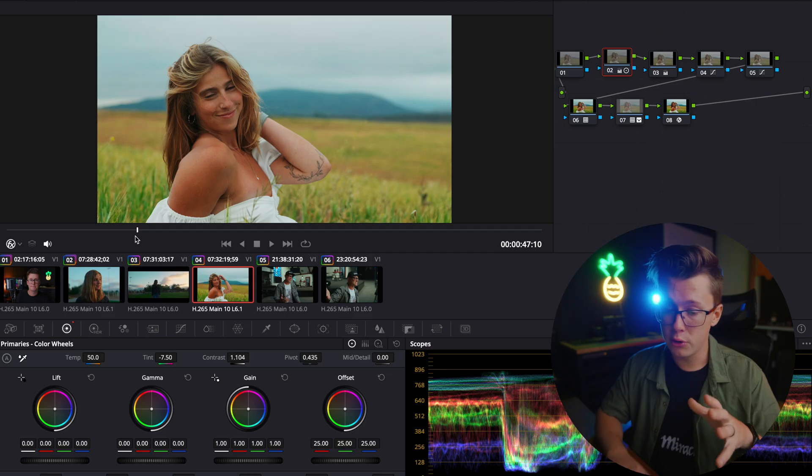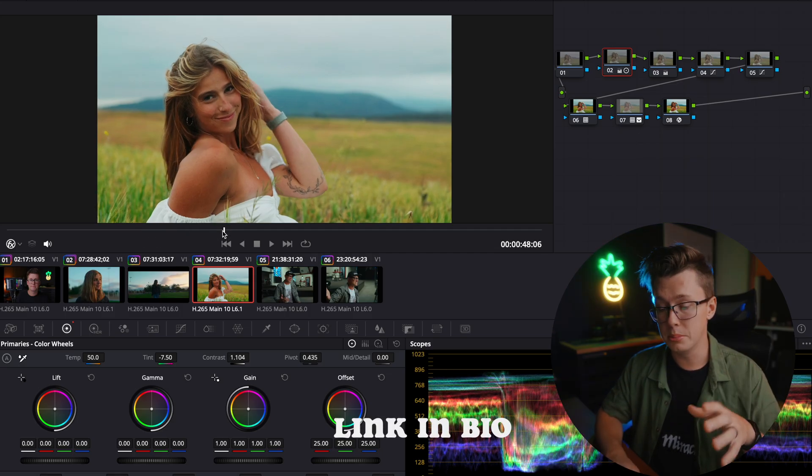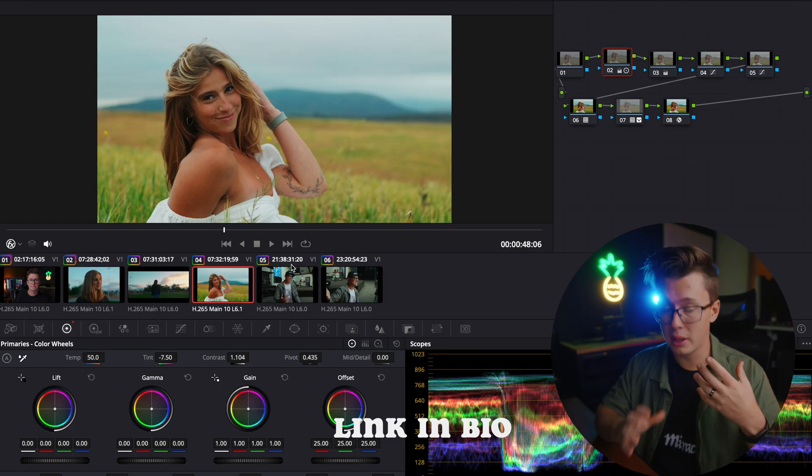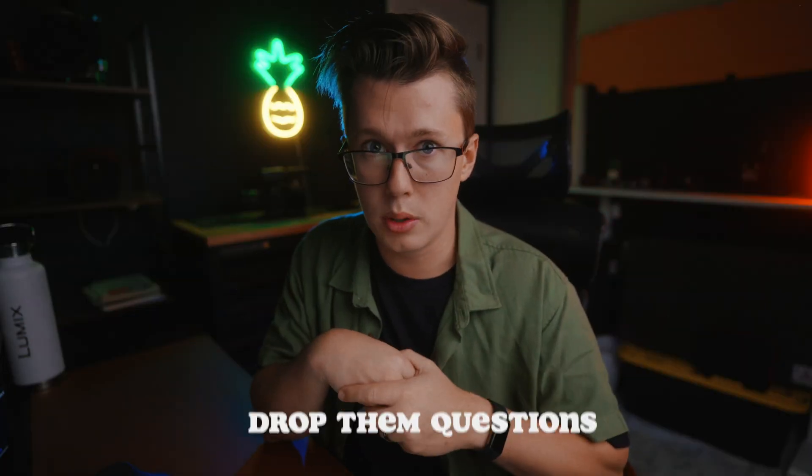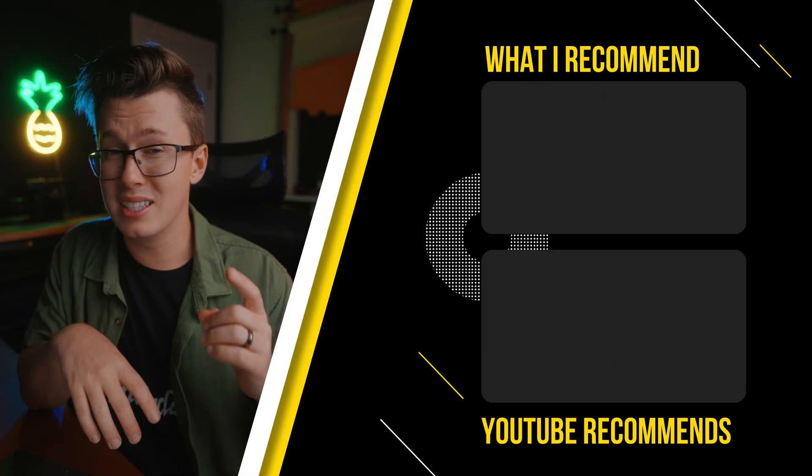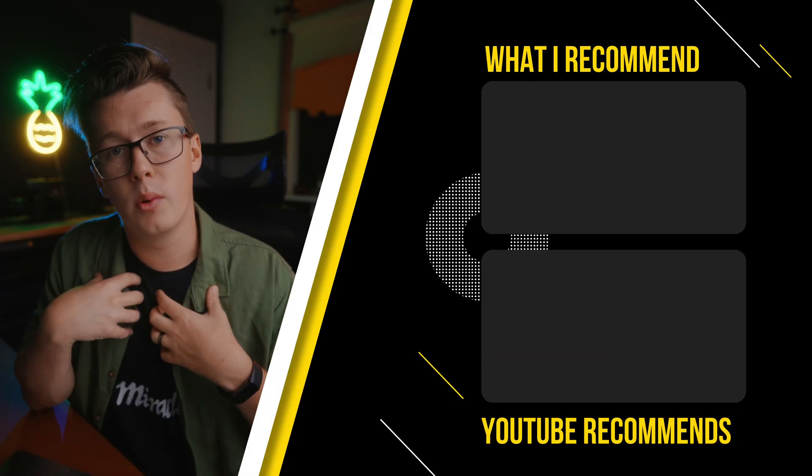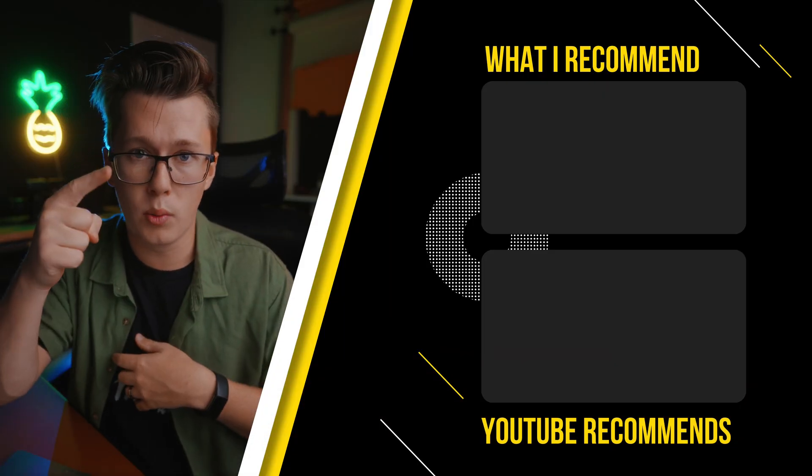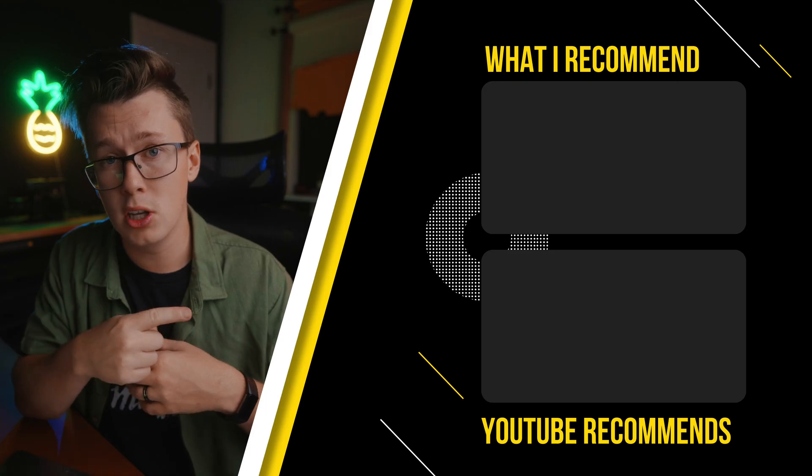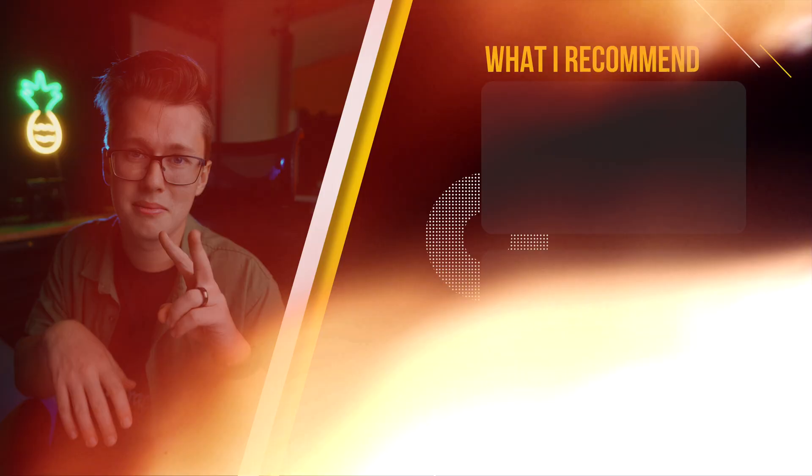Again, if you're interested in color grading any of these other clips, there will be a link in the description so you can play around with all of this different footage. If you guys have any questions about my color workflow, leave it down in the description below. If you guys are interested in seeing why I personally recommend Lumix cameras, well check out that video right there. YouTube recommends you might like this video right here. Until next one guys, peace.